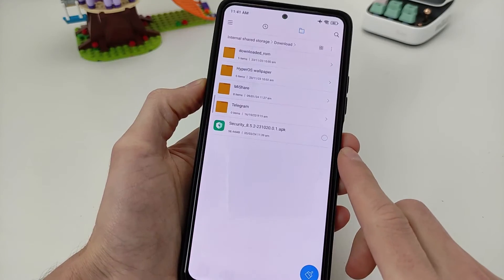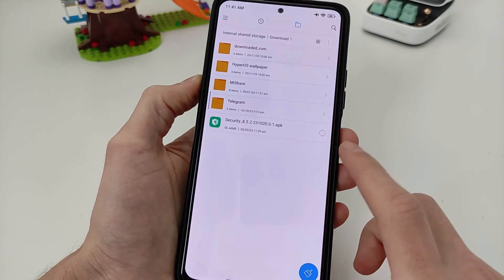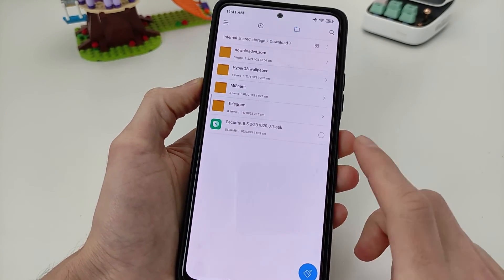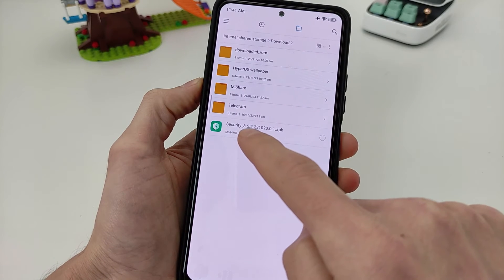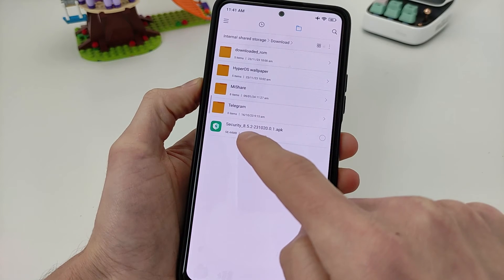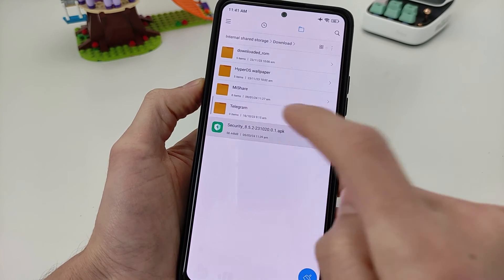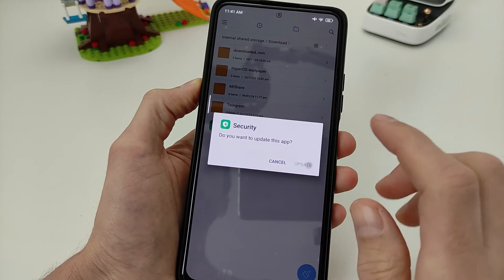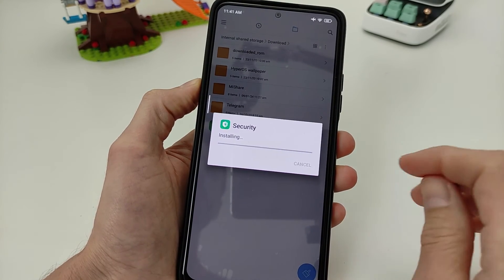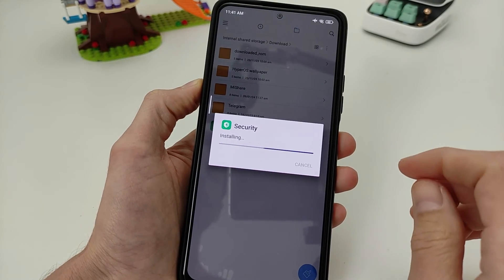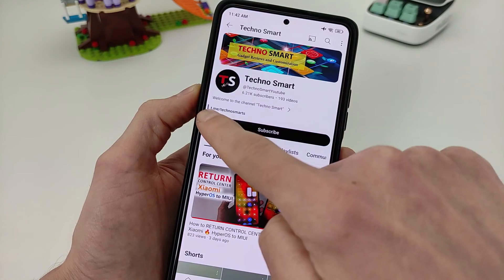If you need the last version that supports display off audio on, use Security 8.5.2. Download from my Telegram — technosmart — link will be in the info box. And it also works.